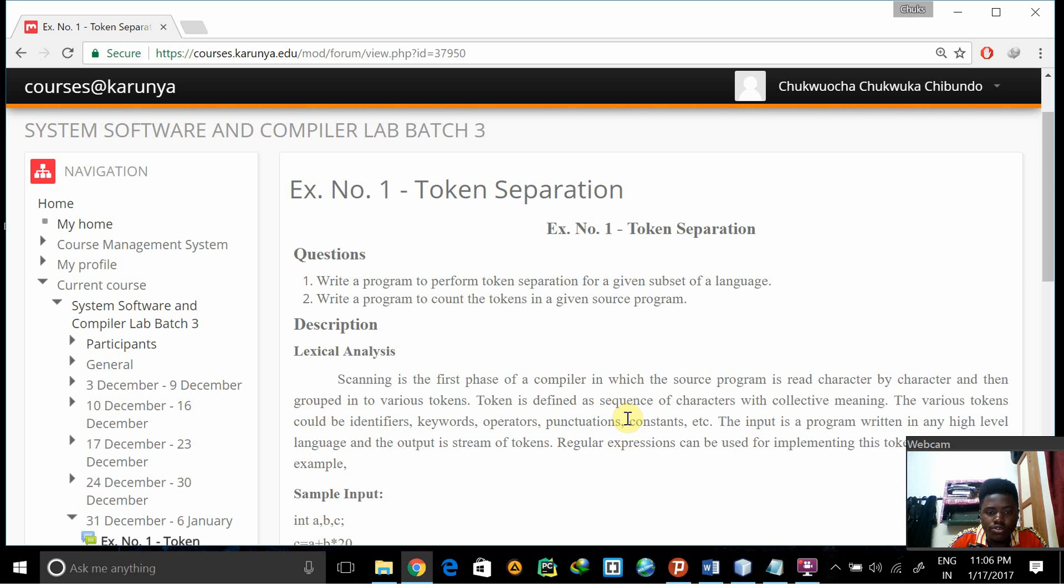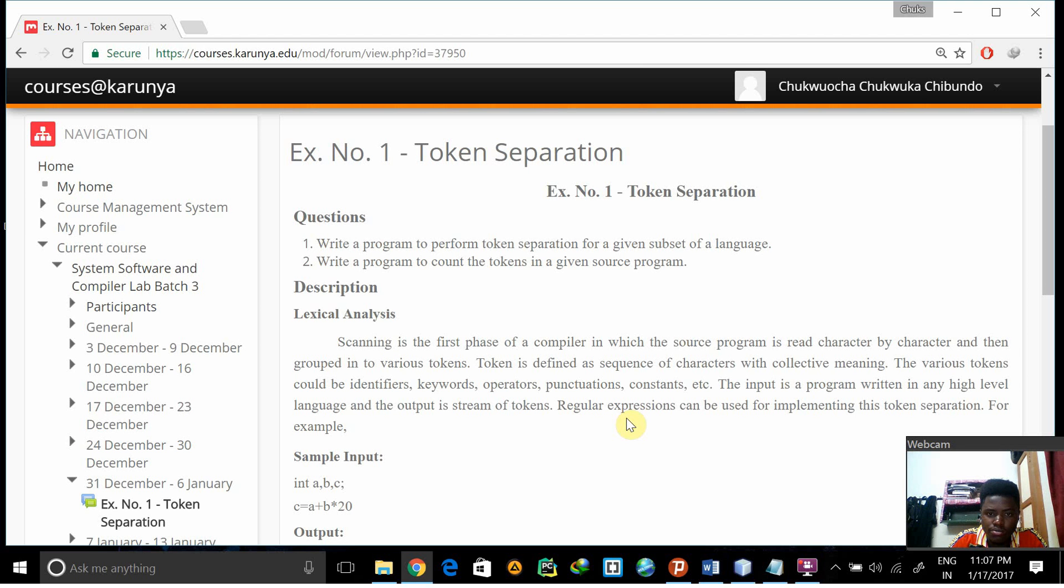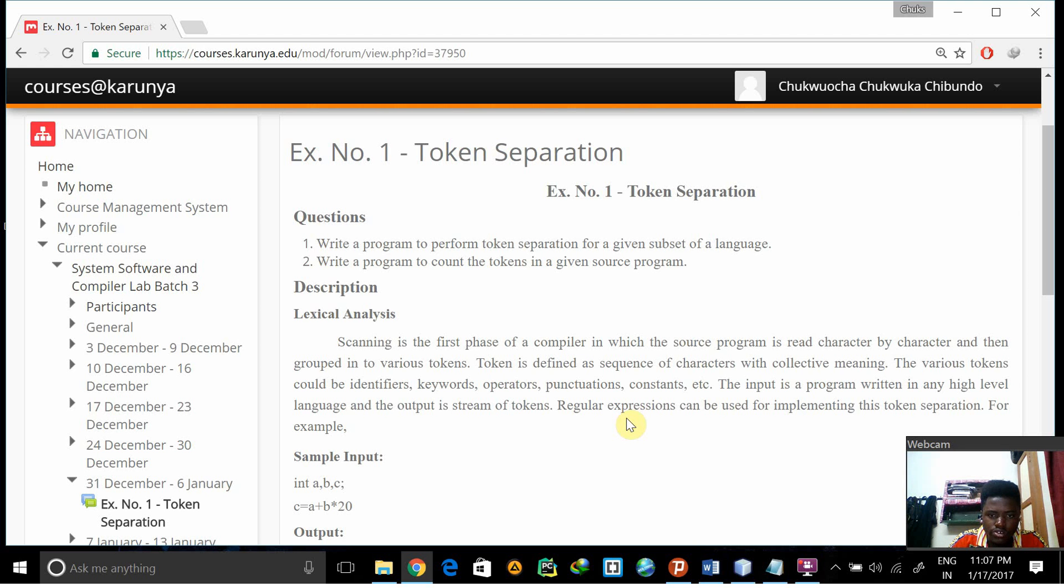Good evening and today we have the first experiment of the system software and compiler. The first experiment is token separation. Token separation is the first step in the compiler process, it's called lexical analysis. Basically the tokens are separated like the keywords are identified.